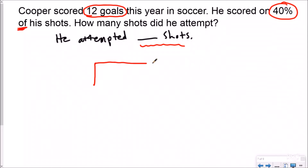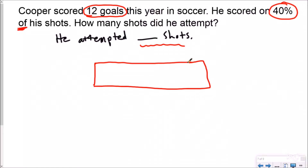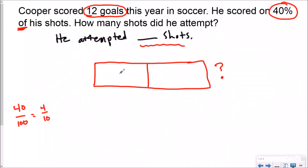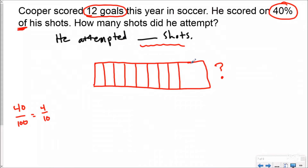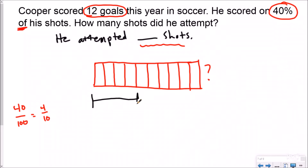So I'm going to draw my tape diagram. For this one it gave me different pieces — I don't know the total. I'm looking for the total shots he attempted, so my question mark is going to go right there. I do know that he scored 12 and that was 40 percent. I'm going to use my simplifying skills to view this as four tenths, which means I'm going to split this into 10 equal pieces. Now I need to think about what I know: he scored 12 goals, and those 12 goals were 40 percent or four tenths of his total. So 12 goals was 40 percent of his total.